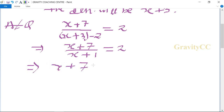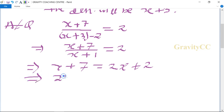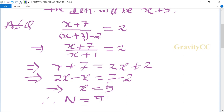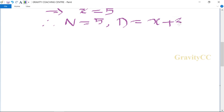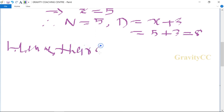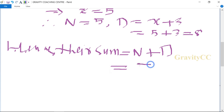This implies that x plus 7 equals 2x plus 2, which implies that 2x minus x equals 7 minus 2, so x equals 5. Therefore the numerator is 5 and the denominator is x plus 3 equals 5 plus 3 equals 8. Hence the sum of numerator and denominator is 5 plus 8 equals 13, which is the required answer.